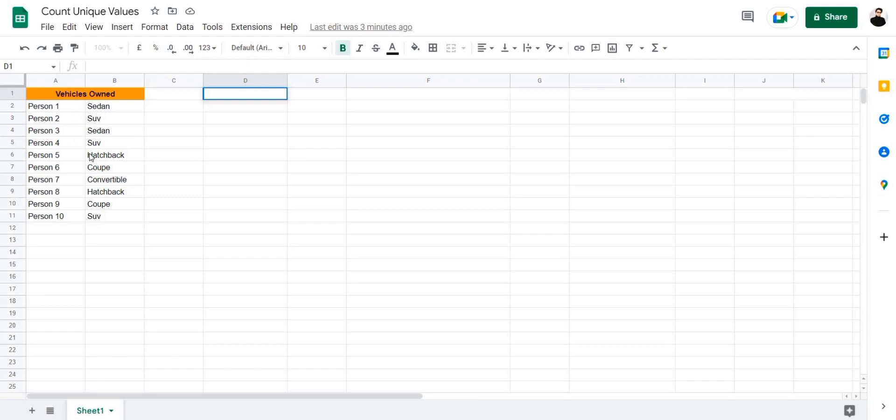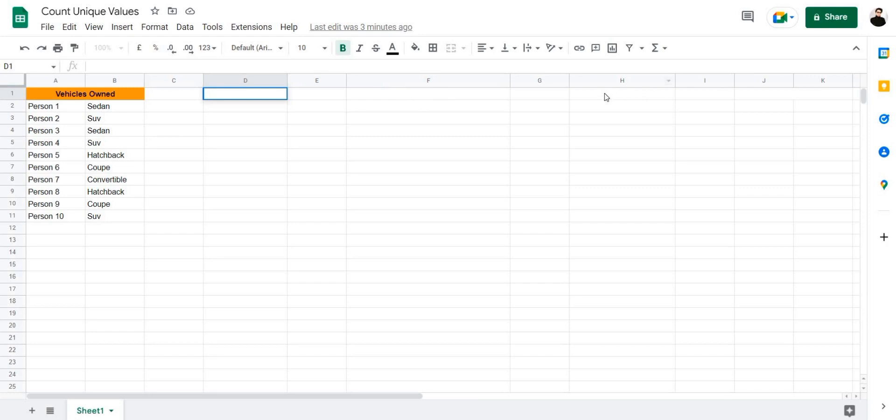Let's have a look at the table over here. We have 10 different people and the type of vehicles they own. I want to extract three different types of data from this table: the unique vehicle types, the number of unique vehicle types, and the frequency of each vehicle type, meaning how many people own each vehicle type. So let's go ahead and do that.